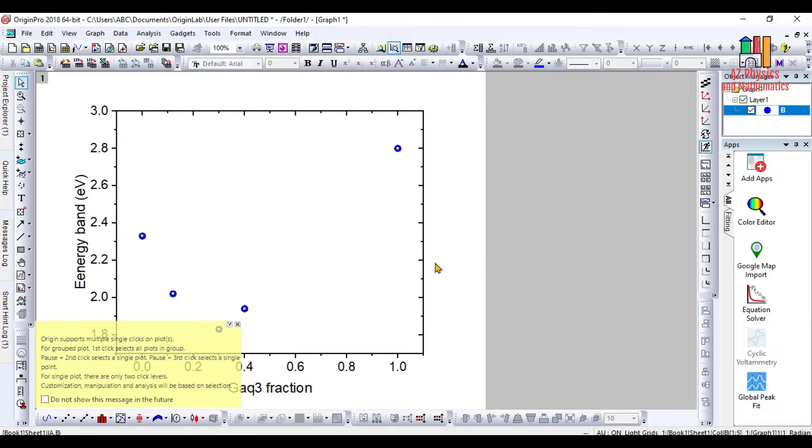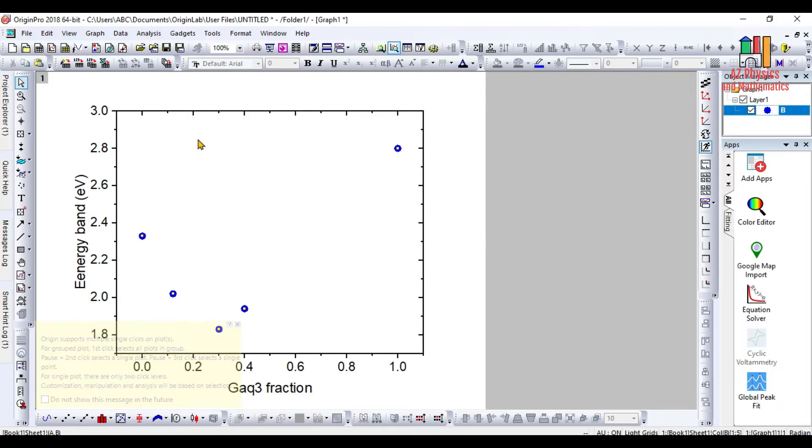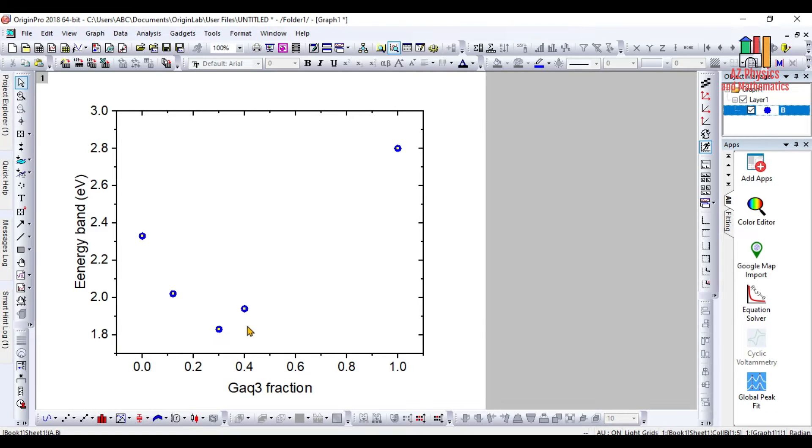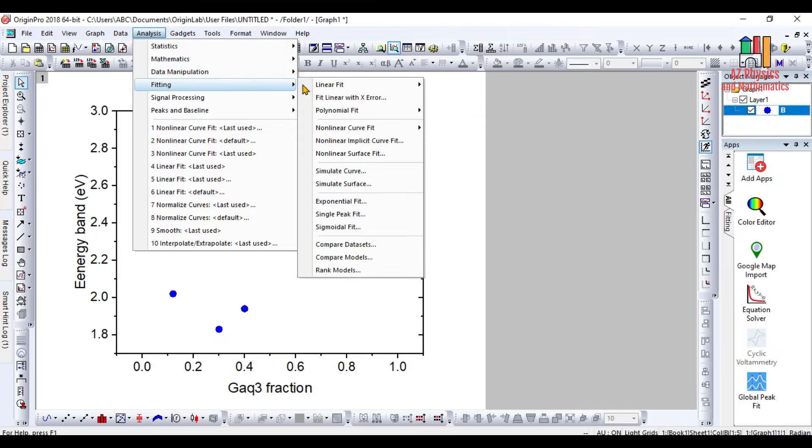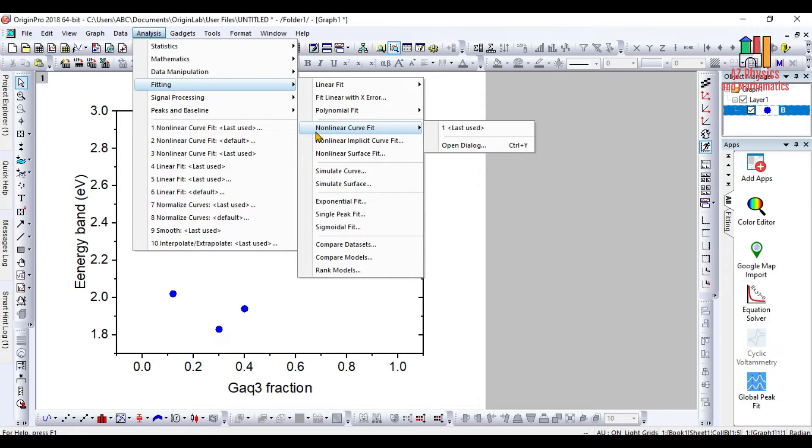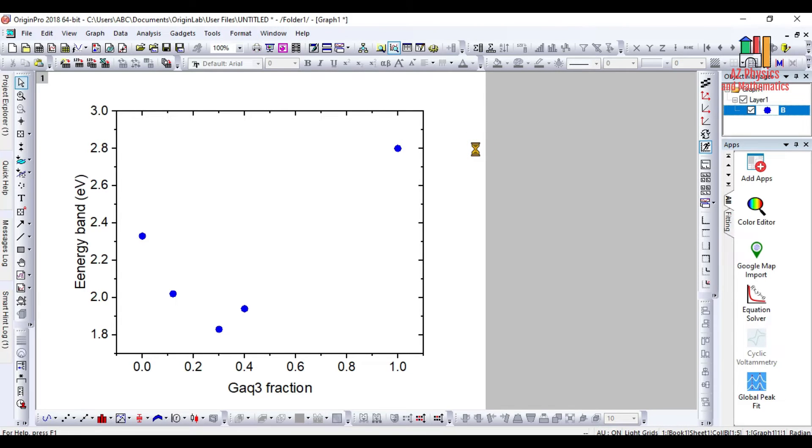You can watch my previous videos to see how you can produce a high quality and high resolution plot using Origin. Then we are going to choose Analysis, then click on Fitting. From there you are going to open Non-linear Curve Fit, then open a dialogue in order to give your own custom equation into the program.